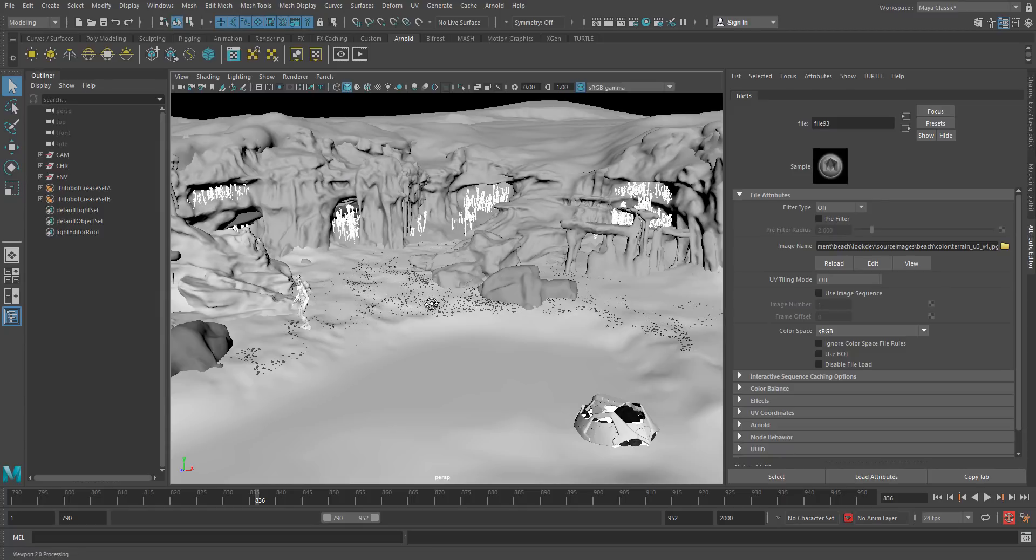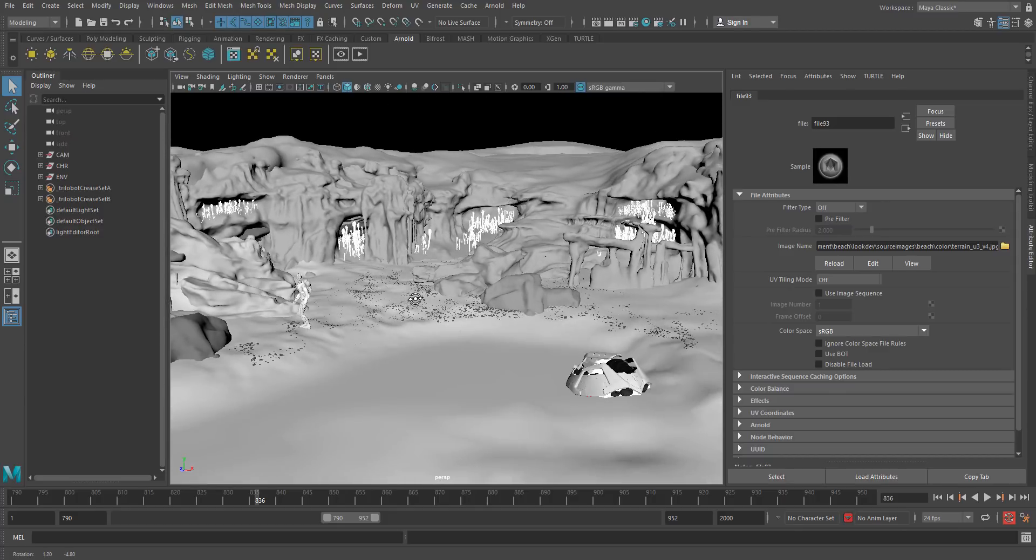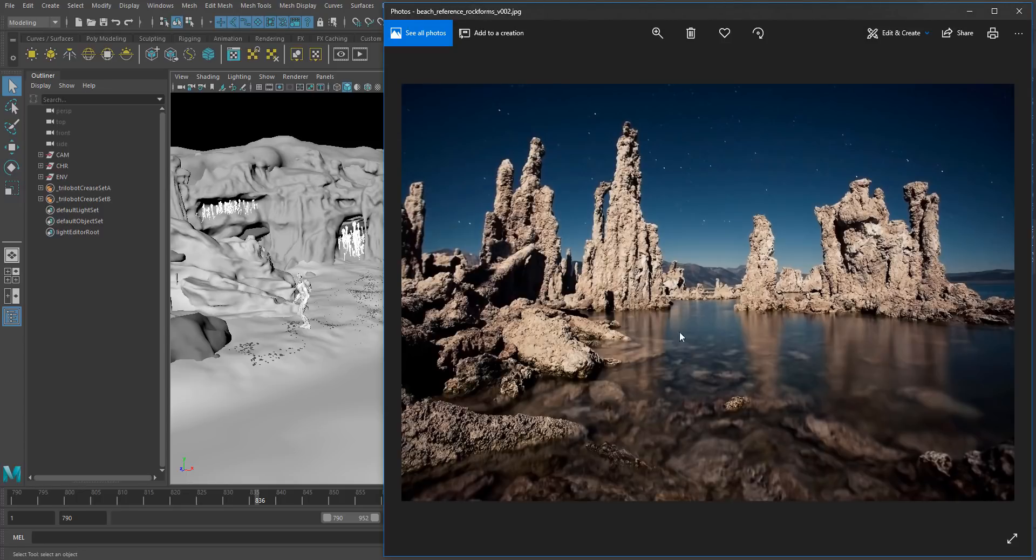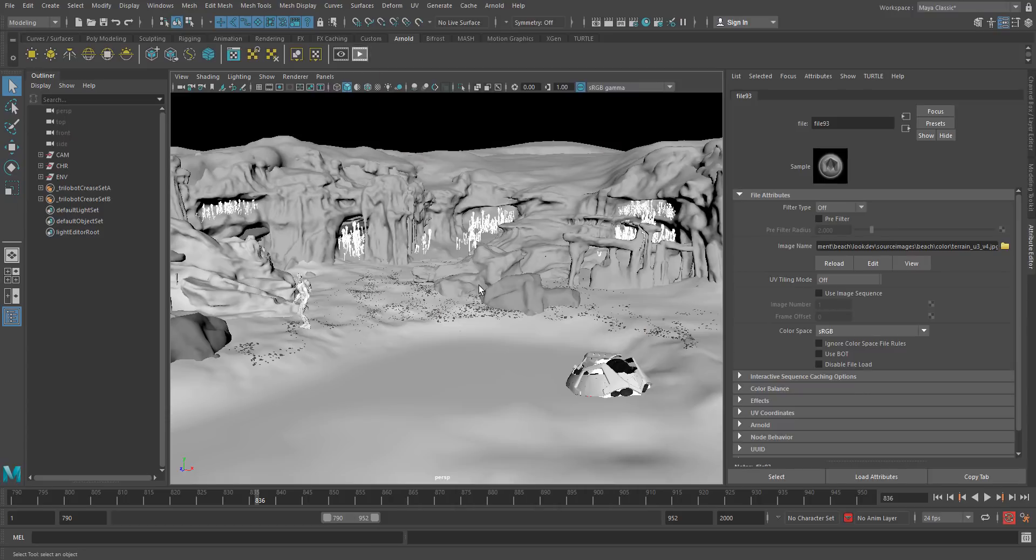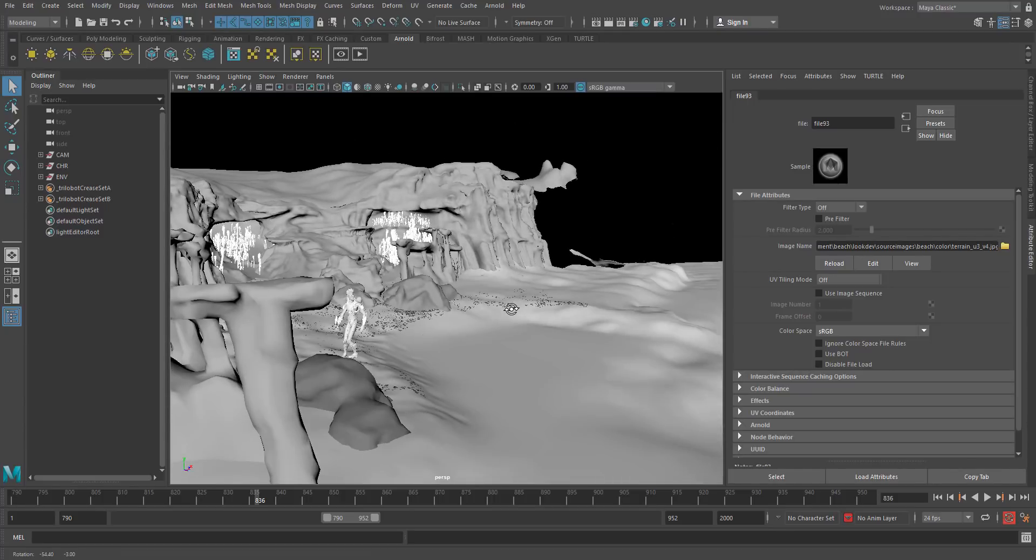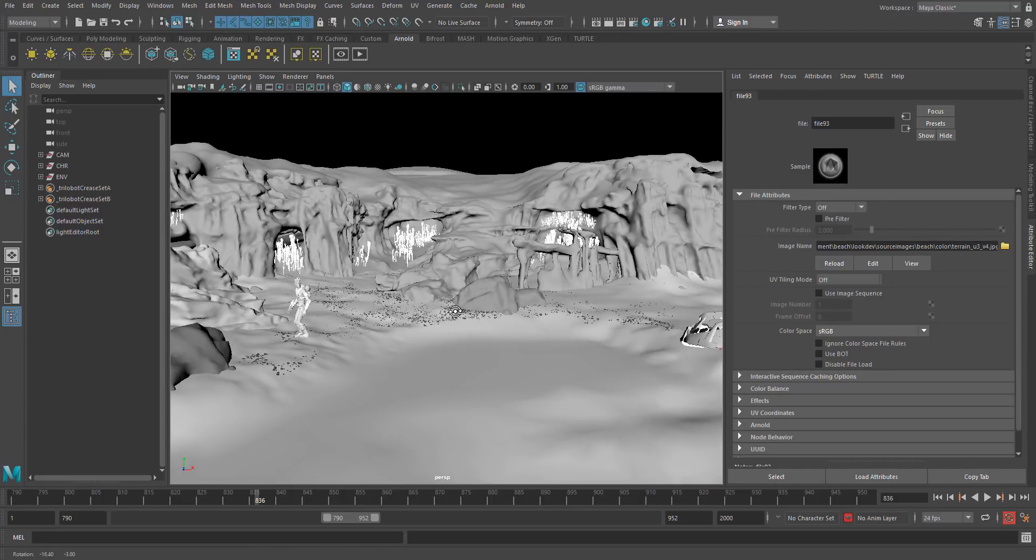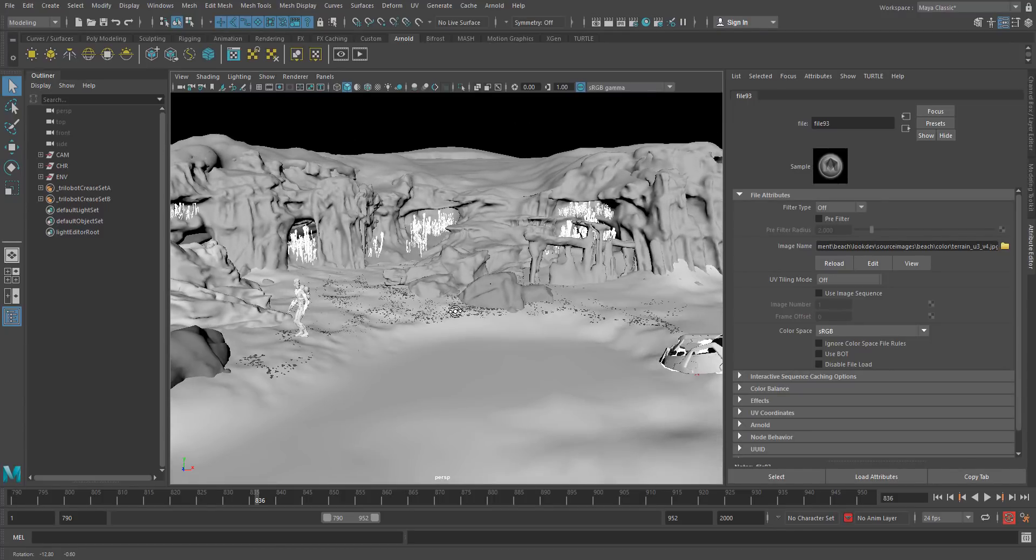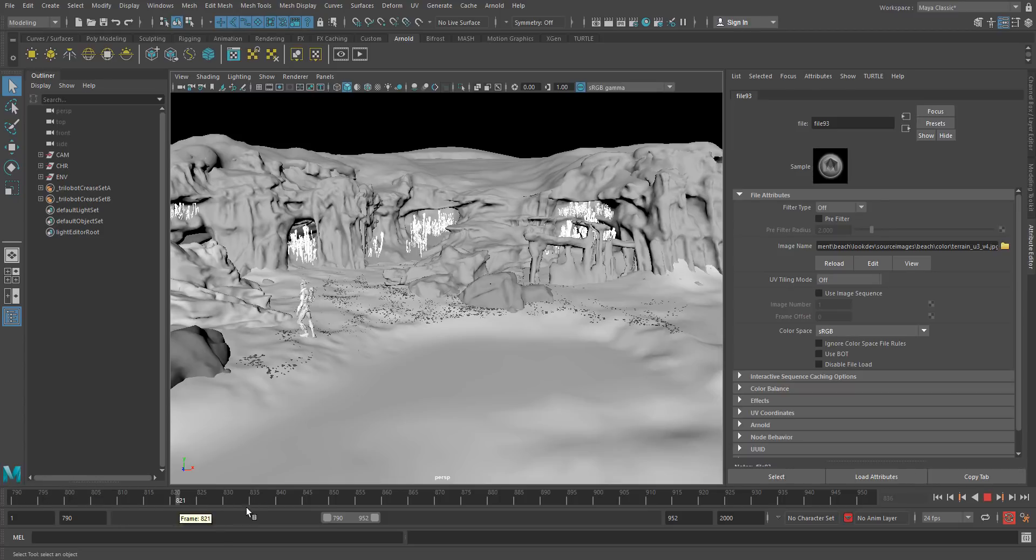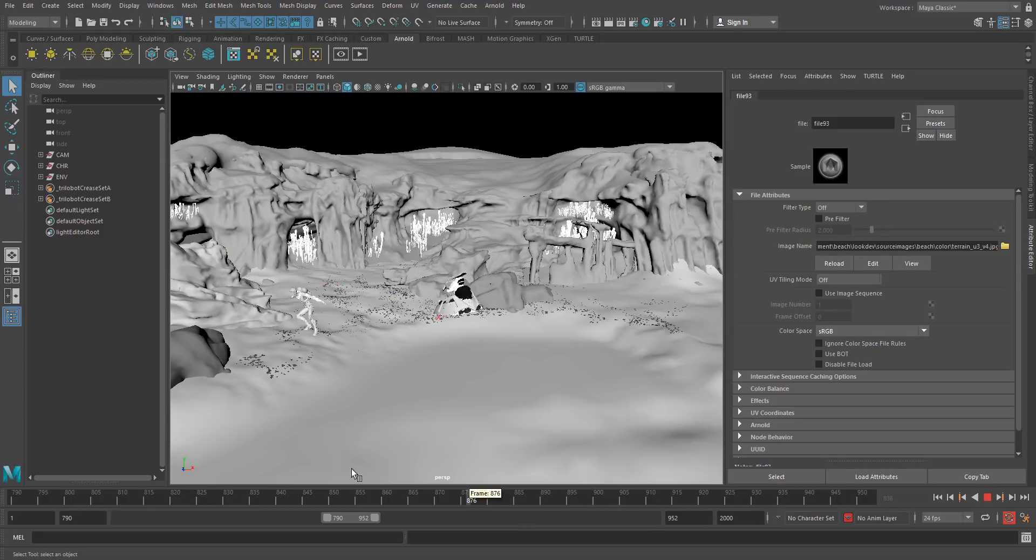Step one, whenever we're doing any lighting or pretty much anything, we always want to have a photographic reference for the look we're trying to achieve. I've got this handy picture of Mono Lake in California here at night, and this is the look I'm trying to get when I'm doing my lighting. In this scene we have Sven, our protagonist, the spaceman, and he's on this alien beachhead here, and he's being attacked by this alien robot called the Trilobot. Let's make this look really cool.